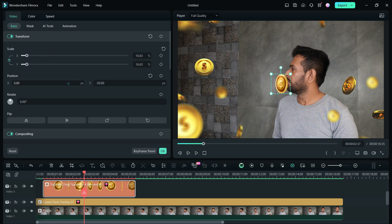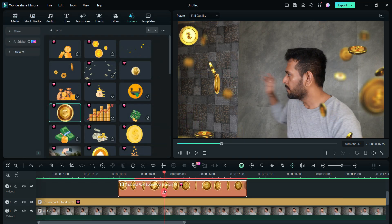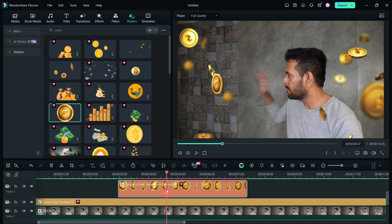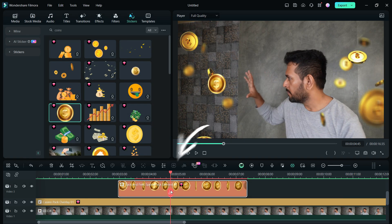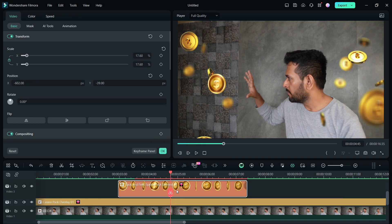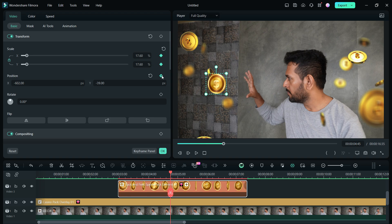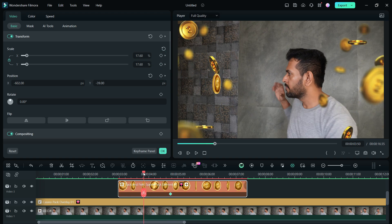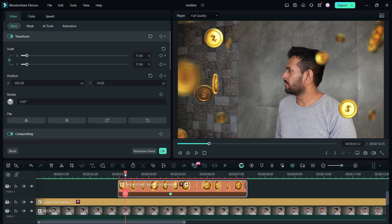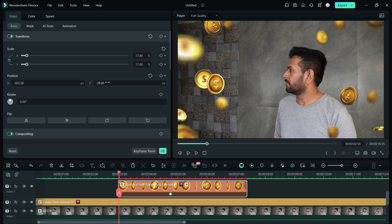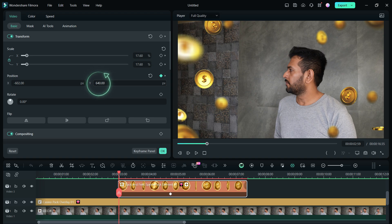Now place the playhead exactly where the coin will stop falling and add a keyframe here. Then move the playhead to the beginning of the clip and increase the Y-axis value so that the coin is out of the frame at the top.